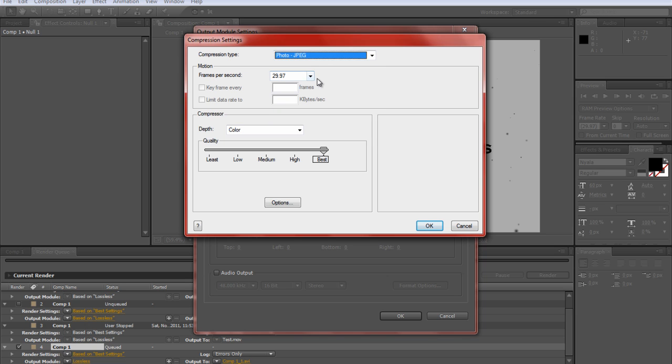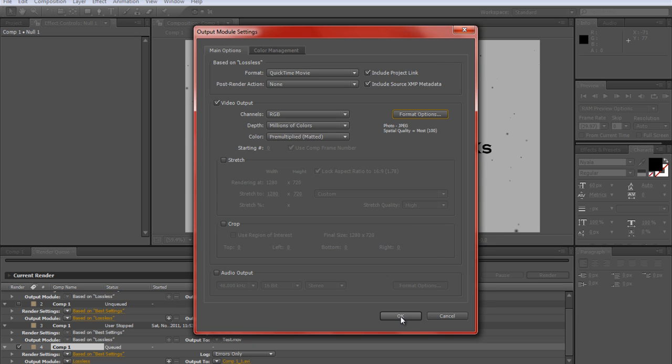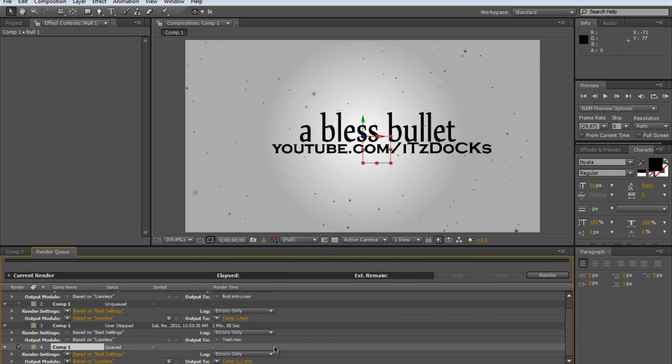Then if you have audio you will check this, but if you're like me, uncheck it because I do not have audio. Click OK. Then Output To whatever you want to save it to, whatever you want to name it.